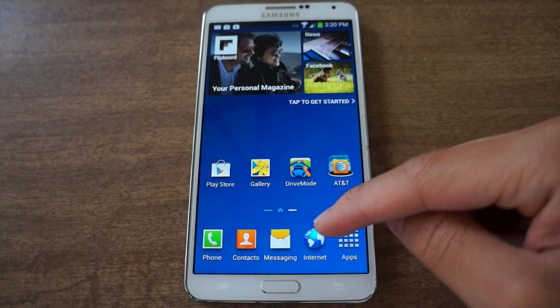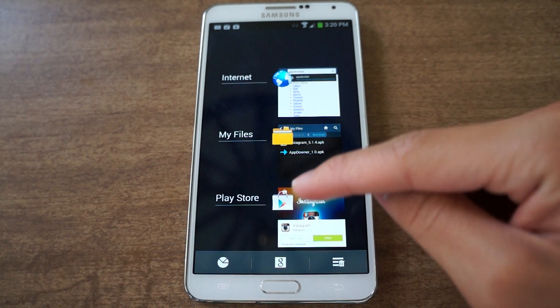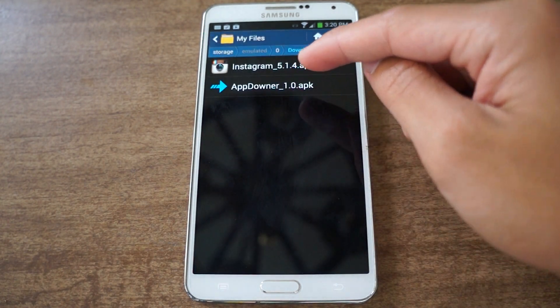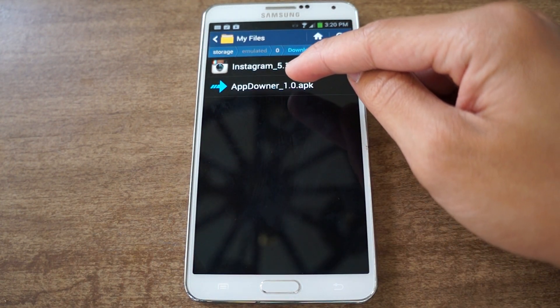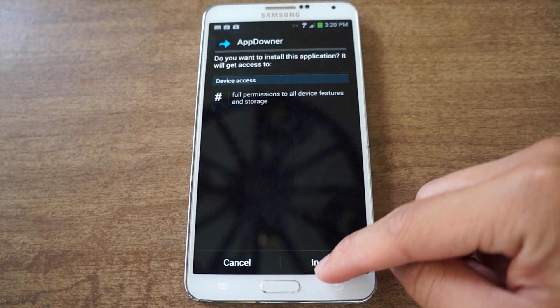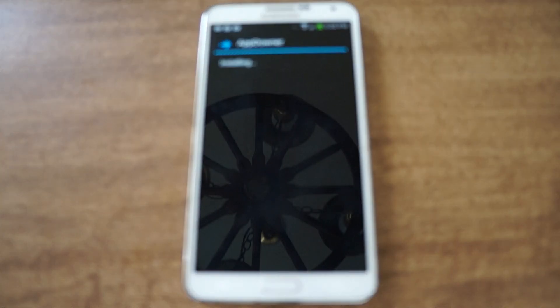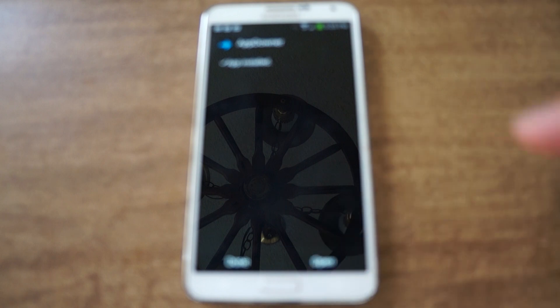All you have to do is go and install App Downer. Be sure to enable unknown sources because this is an APK file. I'm going to install it right now — just give it a few seconds to install. I'm going to open it.